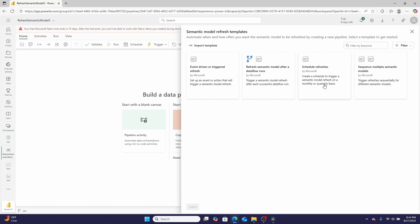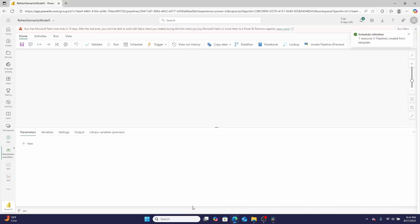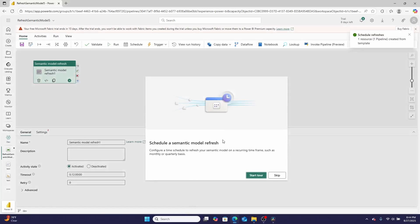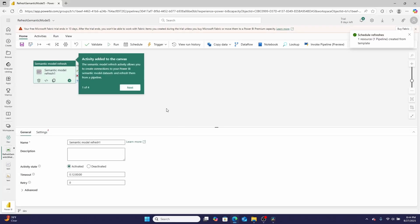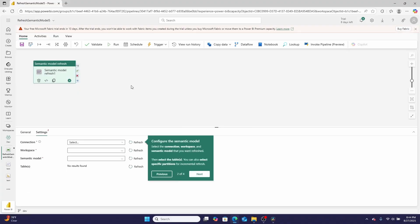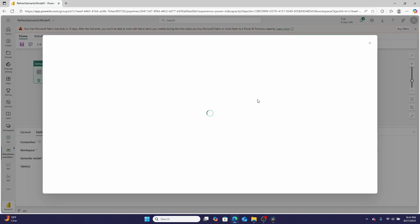It's important to note that these aren't all of the really cool scenarios that Microsoft Fabric data pipelines allow you to create refreshes in, but they are the ones that when you select, Microsoft will guide you through exactly how to do it. You can click this Start Tour button and it'll give the activity, then provide direction to configure the semantic model.